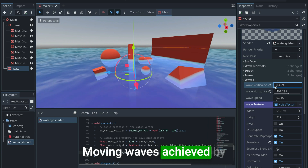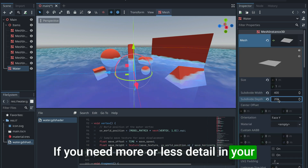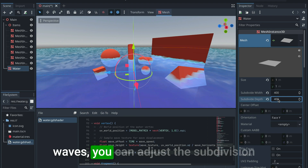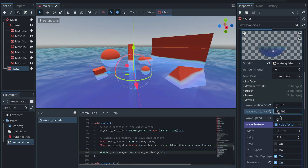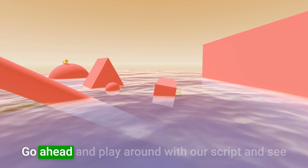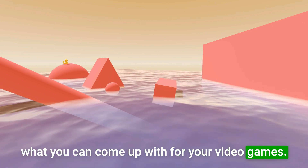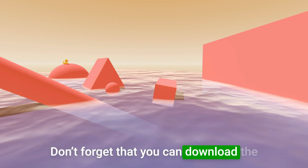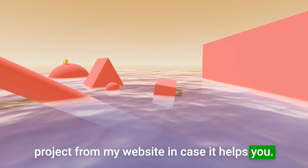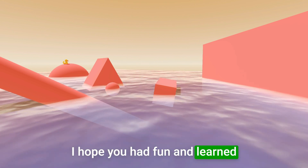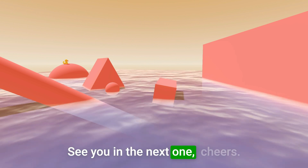If you need more or less detail in your waves, you can adjust the subdivision width and depth of the mesh. Go ahead and play around with the shader and see what you can come up with for your video games. Don't forget you can download the project from my website. I hope you had fun and learned something along the way — see you in the next one, cheers.